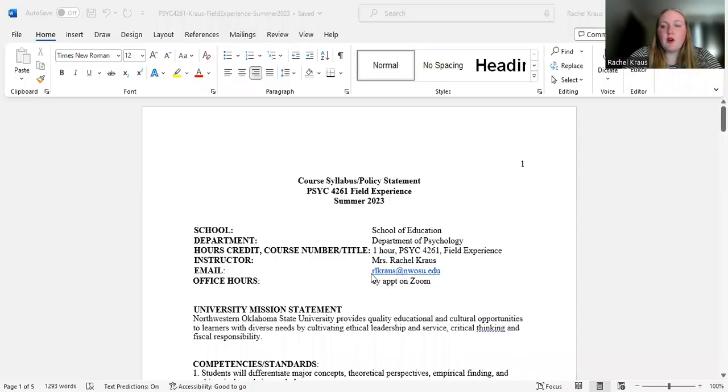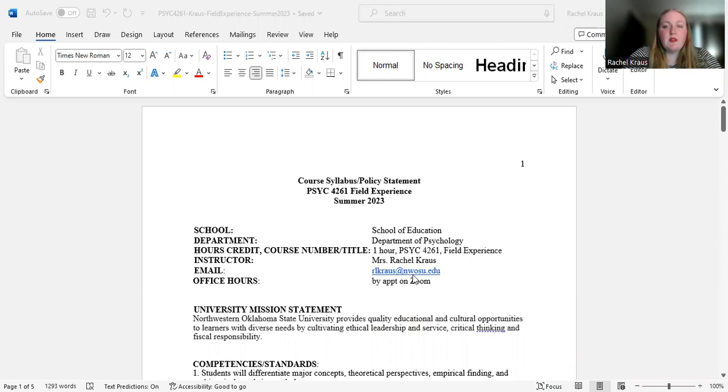So first let's go through the syllabus. All right. So this is one credit hour field experience. Here's my email, rlkraus at nwosu.edu. If you ever need to get into contact with me, this is how you do it.